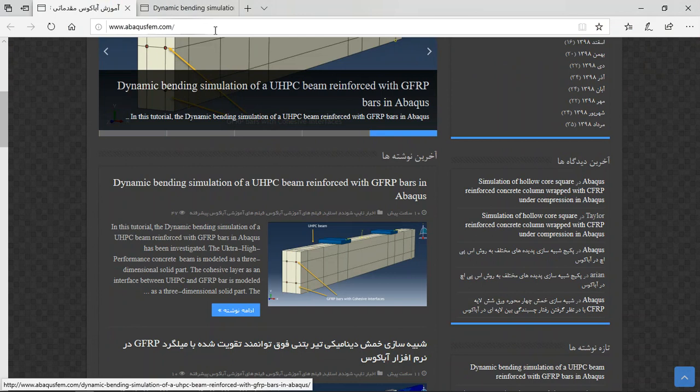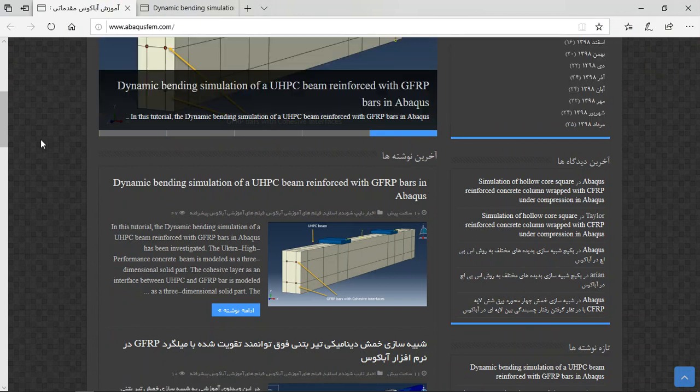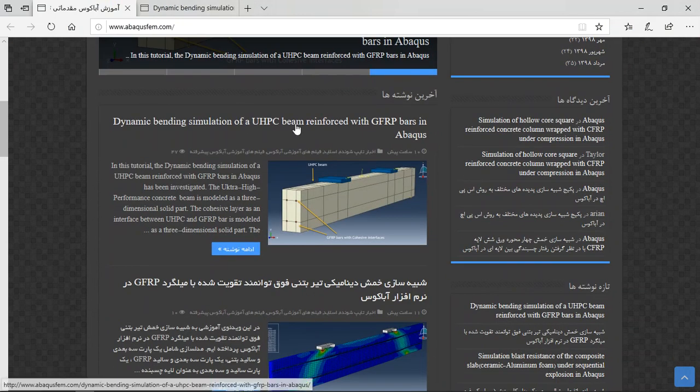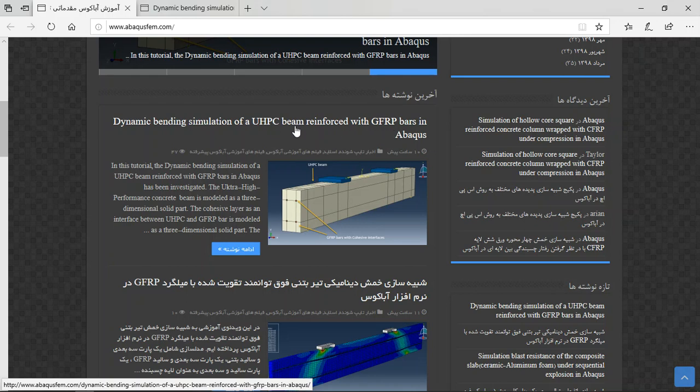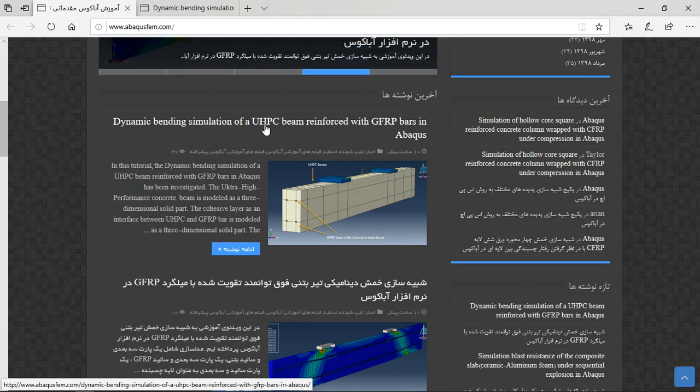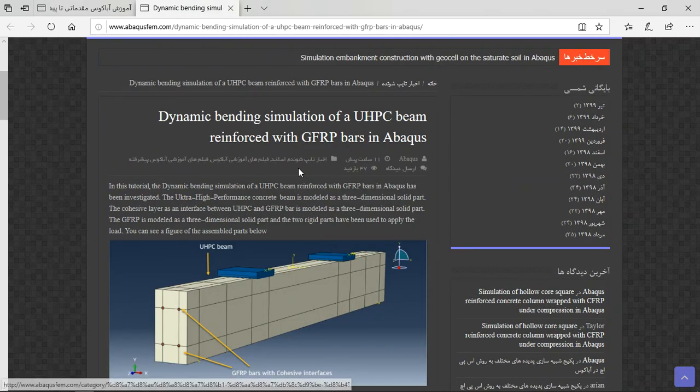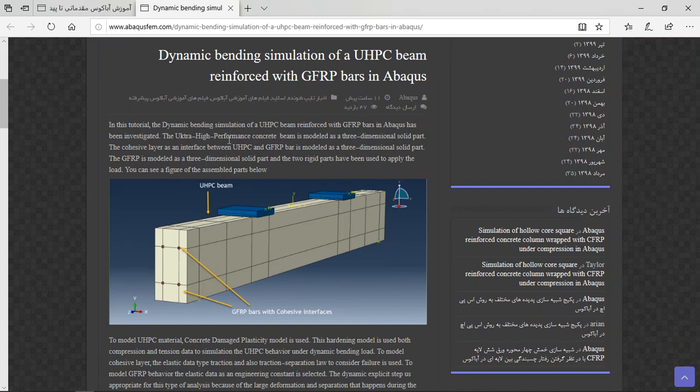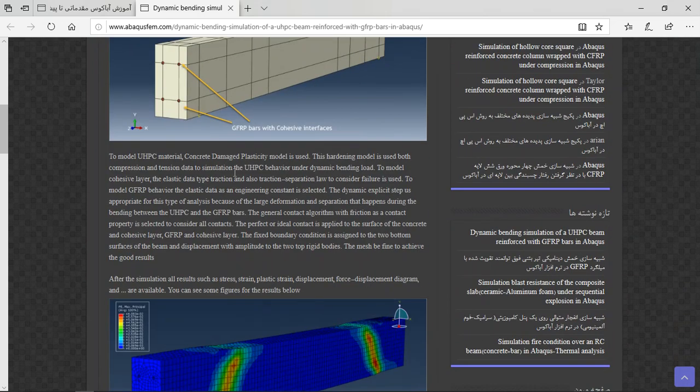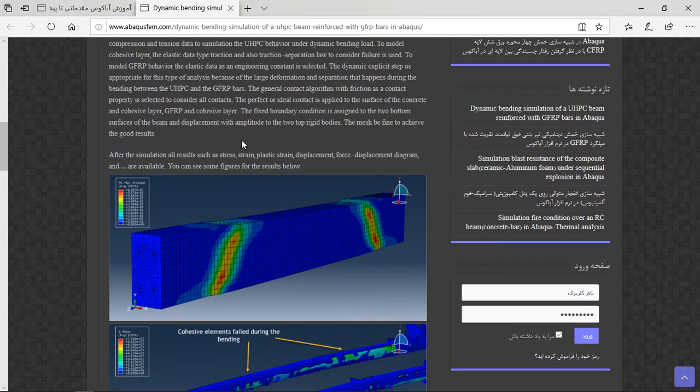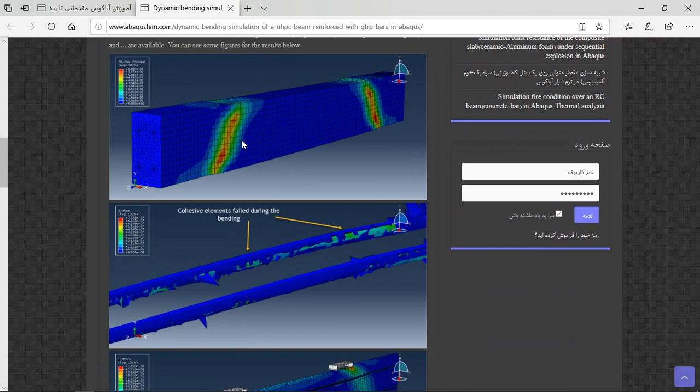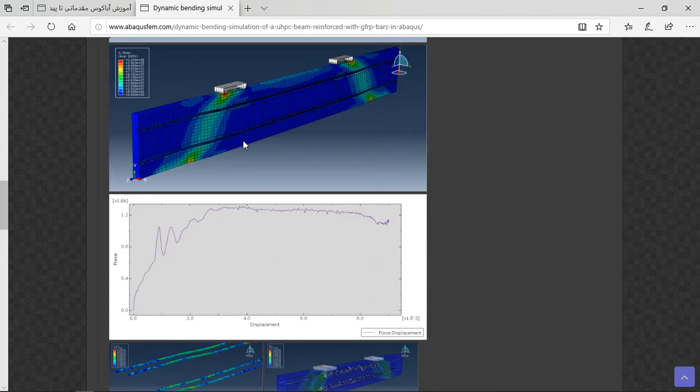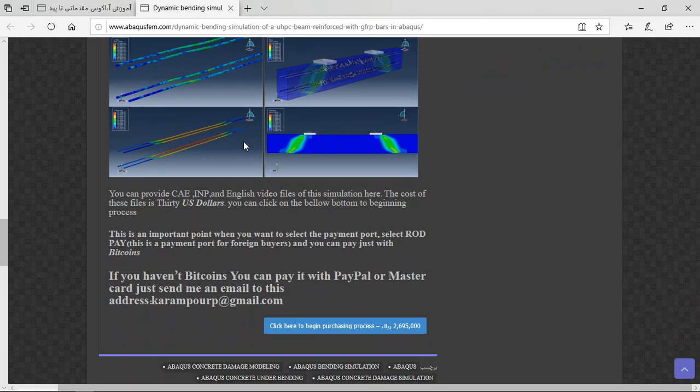website www.abacusafilm.com. Find the English tutorial - this is the English tutorial of the bending of ultra-high-performance concrete reinforced with GFRP. Click on the title or blue sign, and you will have explanation about the geometry, materials, interactions, boundary conditions, and then the results as figures. At the end there are